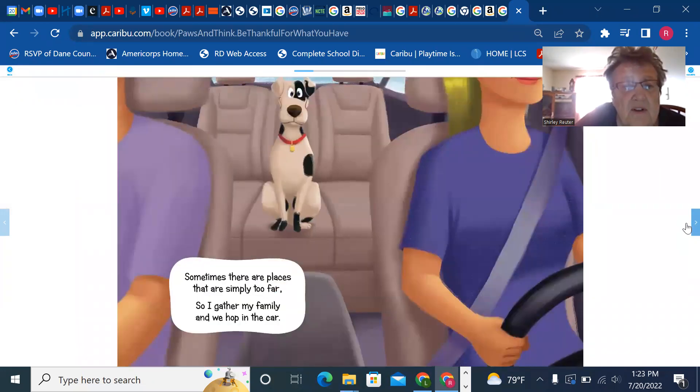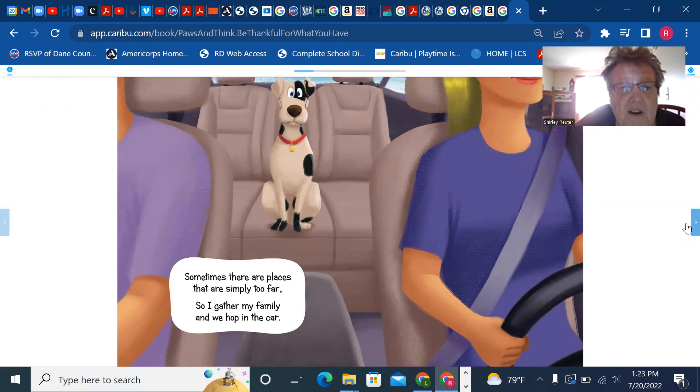Sometimes there are places that are simply too far, so I gather my family and we hop in the car.